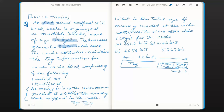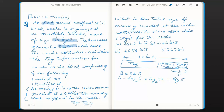Now we find the width of each field in bits. The block offset width is determined by the block size. The block size is given as 32 bytes. The formula for the width of block offset is log base 2 of the block size. So log base 2 of 32 equals 5. Therefore, the width of the block offset is 5 bits.